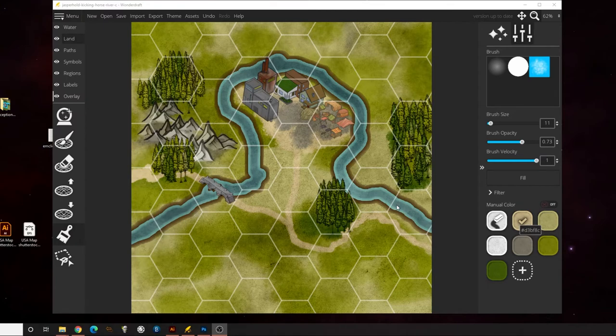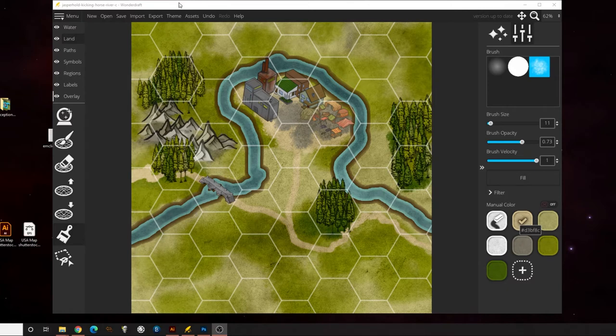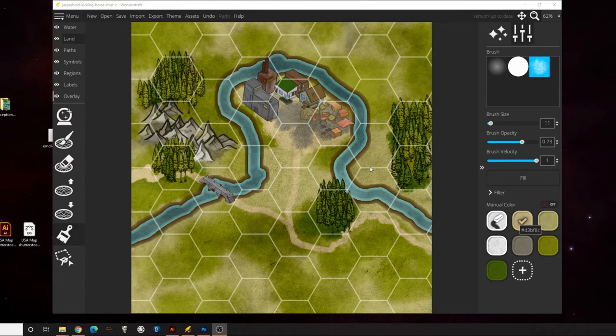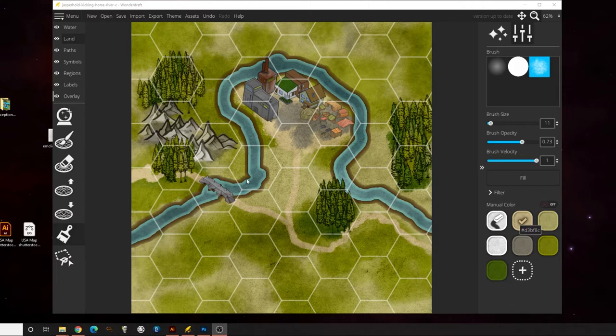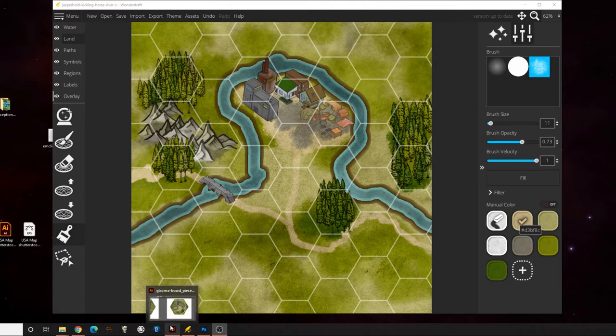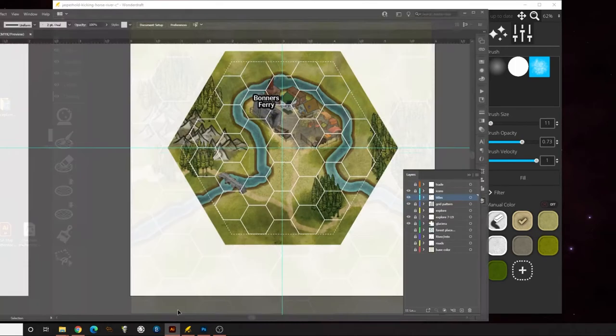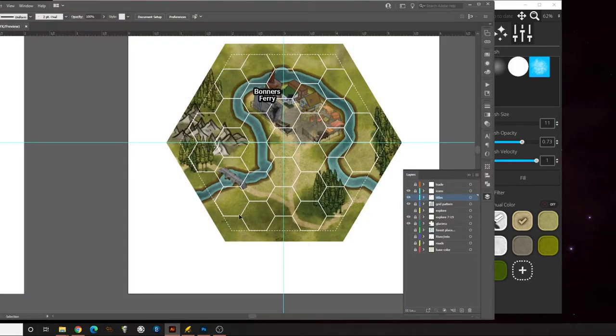All righty, so today we are going to look at some different software than you've probably seen before. This is called Wonder Draft. It is a pretty neat little mapping software that's made for role-playing game players, dungeon masters, and the like. But I'm actually using it to make a board game. My friend and I are re-skinning a board game design that I did a long time ago. You can see the Illustrator file right here.